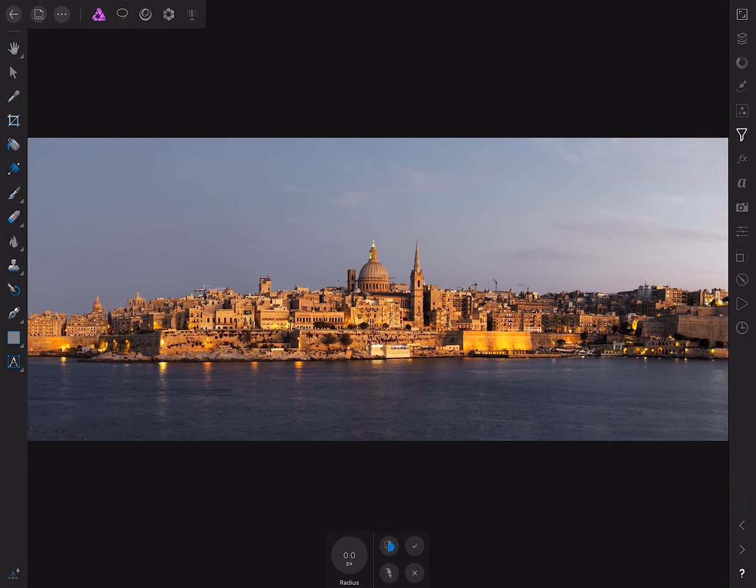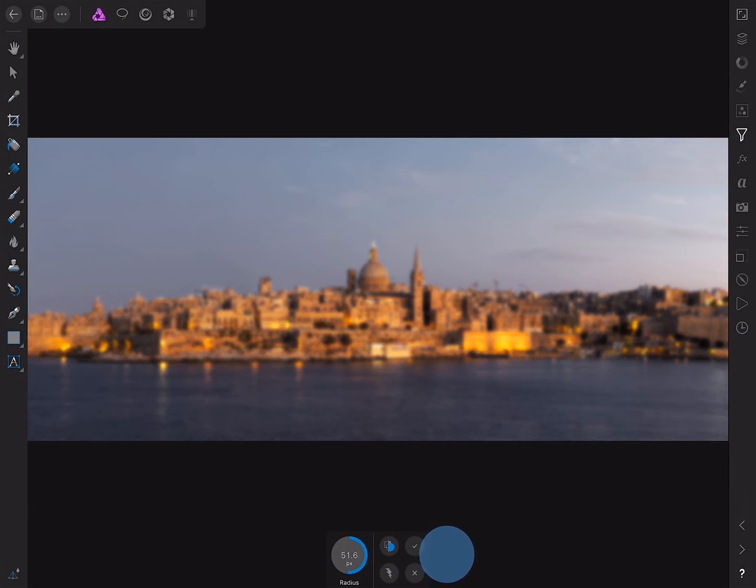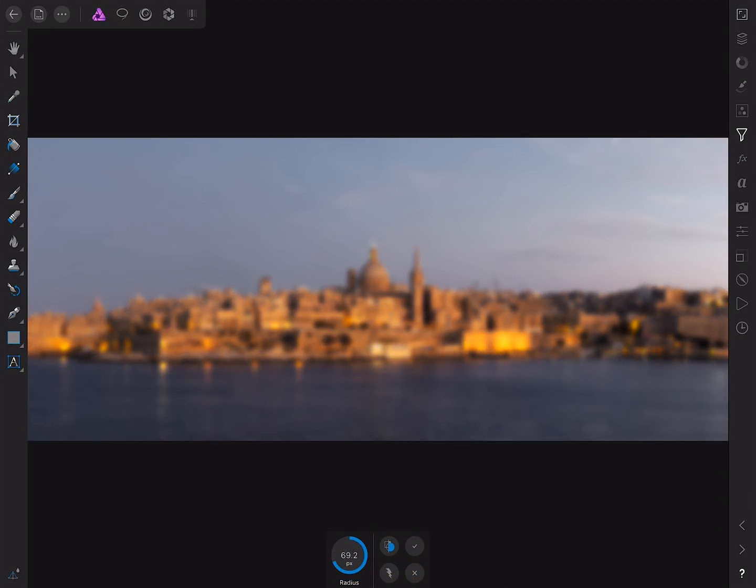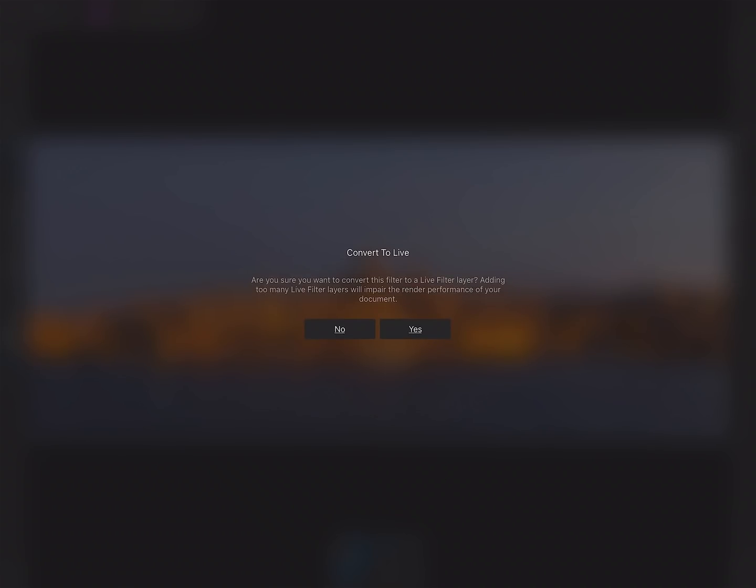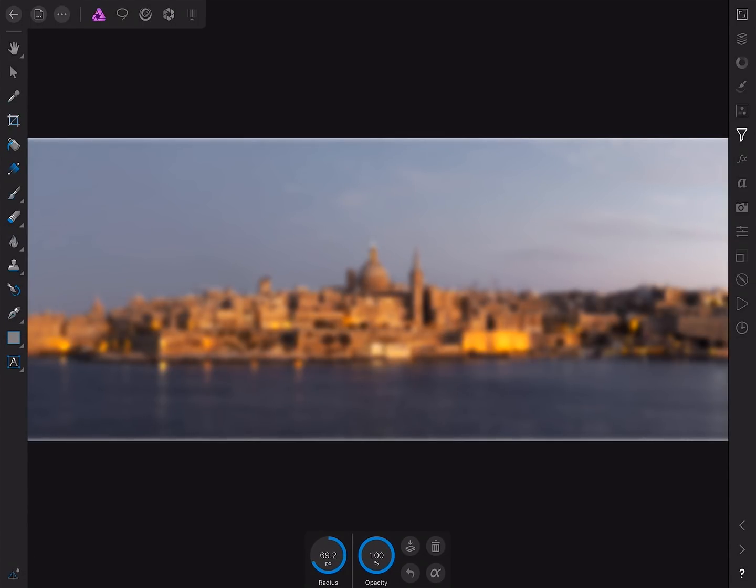I'm going to convert this to a live filter, so first I'll choose a suitable radius, then I'll tap the live filter button and choose yes.